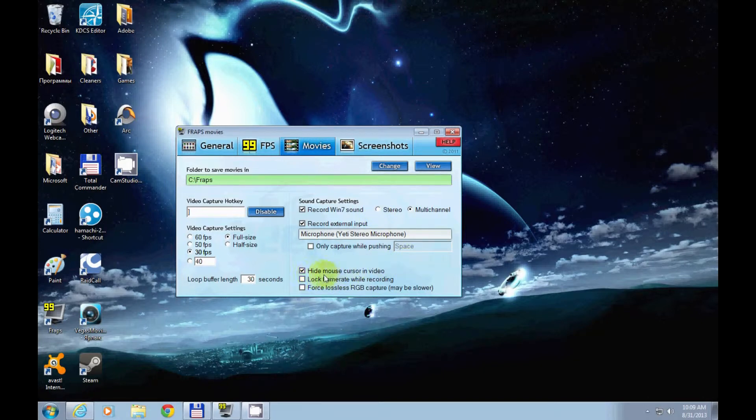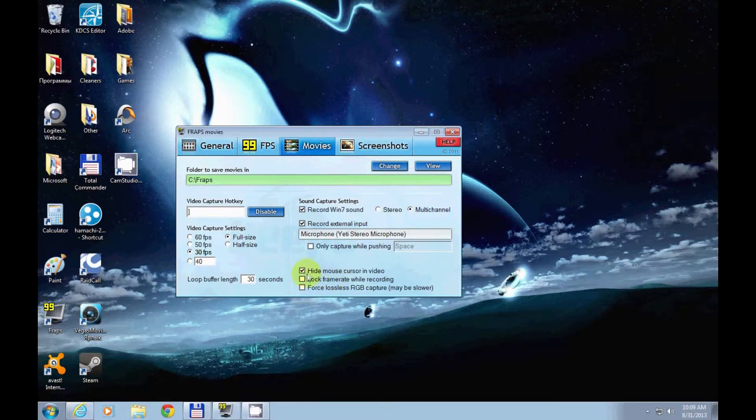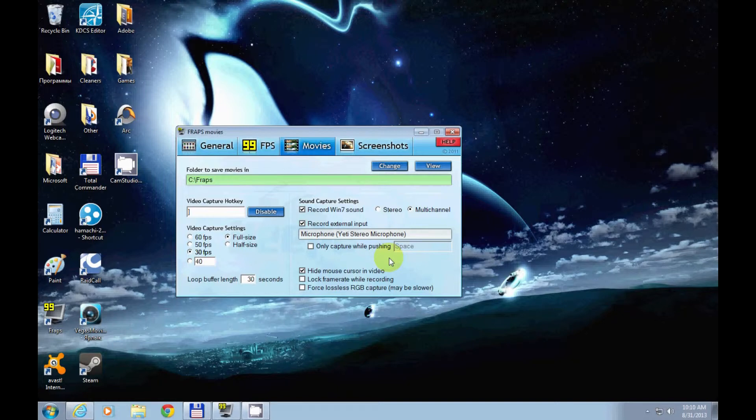One more thing: if you're in Fraps and it says 'hide mouse cursor', basically if you leave this unchecked, sometimes the mouse cursor doesn't show up in the video, but the problem is it will show up as a big white blob instead. So you've got to consider that.